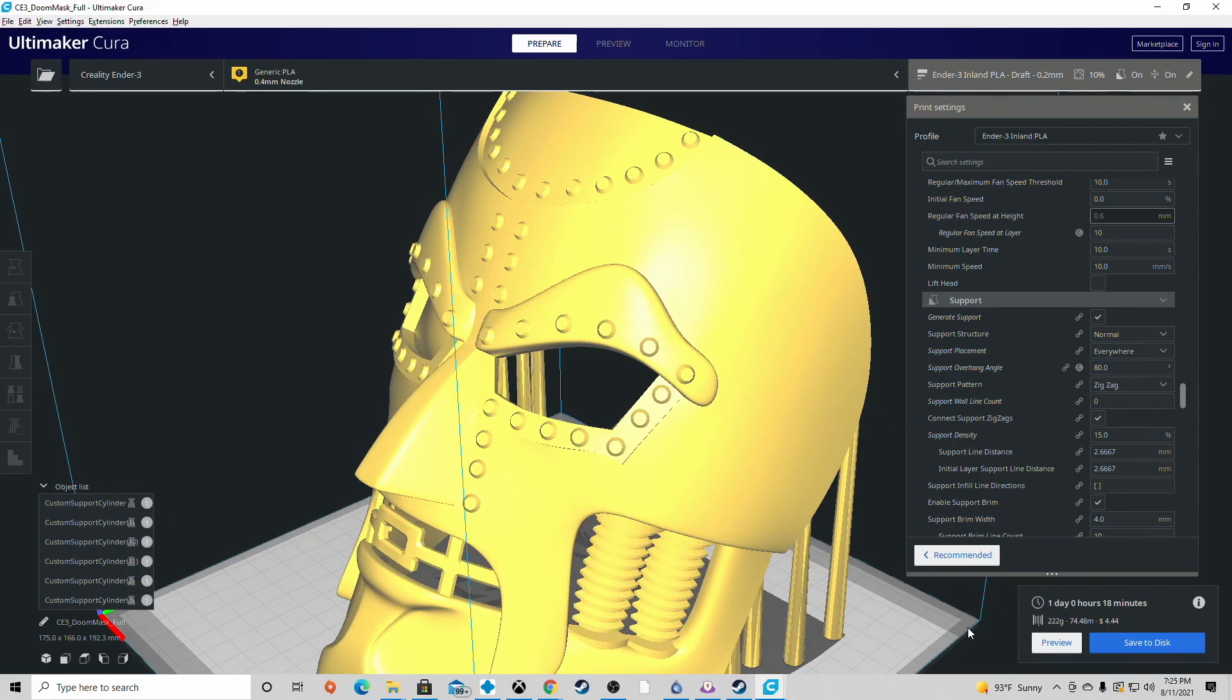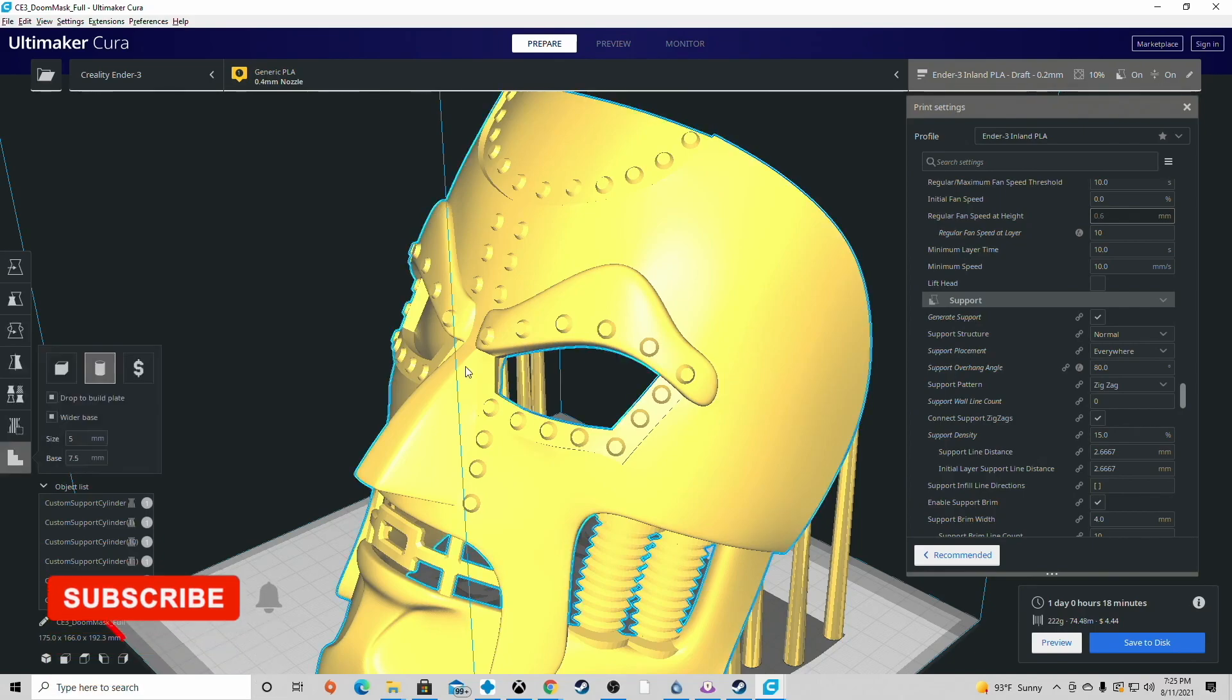Definitely, you know, dress dad as Dr. Doom and you have your little Fantastic Fours. But the mask is actually really well suited for an adult. So kind of keep that in mind if you're doing this for a kid, you may need to scale it down, which is really easy to do.